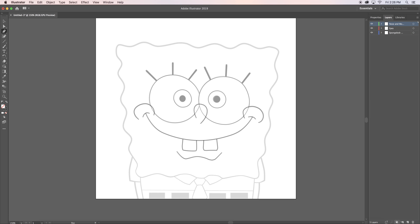For Spongebob's head, it took a bit of trial and error. However, I found that the easiest technique was to use the paintbrush tool to trace his head in small sections.